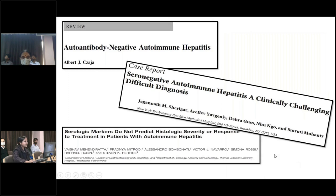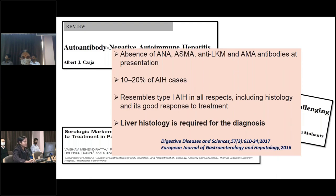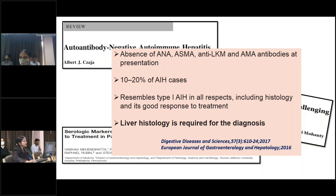Seronegative or antibody-negative autoimmune hepatitis is labelled in the absence of ANA, ASMA, anti-LKM, and AMA antibodies at presentation. It comprises 10 to 20% of autoimmune hepatitis cases, resembles type 1 autoimmune hepatitis in all respects including histology, and has a good response to treatment. Liver histology is required for diagnosis.